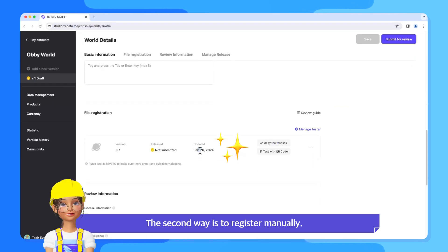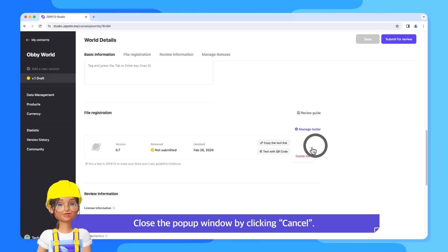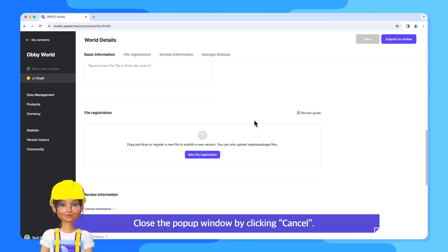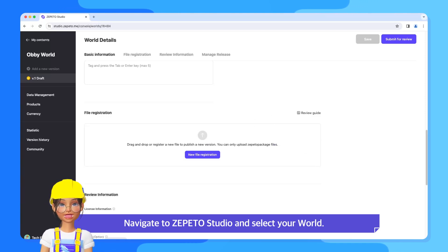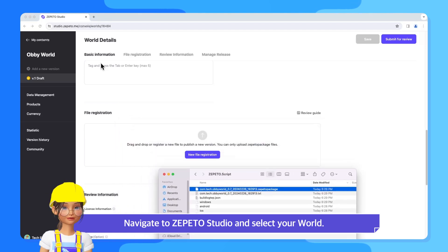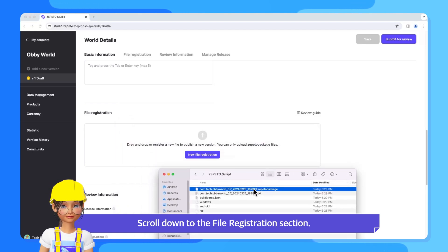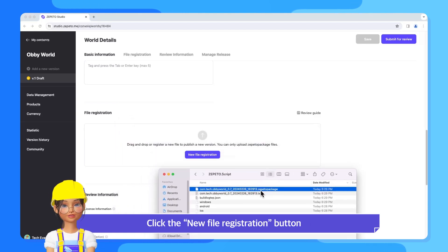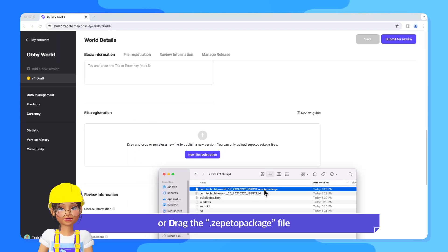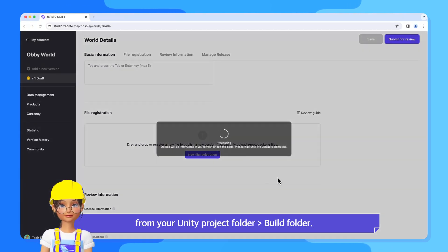The second way is to register manually. Close the pop-up window by clicking Cancel. Navigate to Zeppetto Studio and select your world. Scroll down to the File Registration section. Click the New File Registration button or drag the .zeppetto package file from your Unity project folder, Build folder.